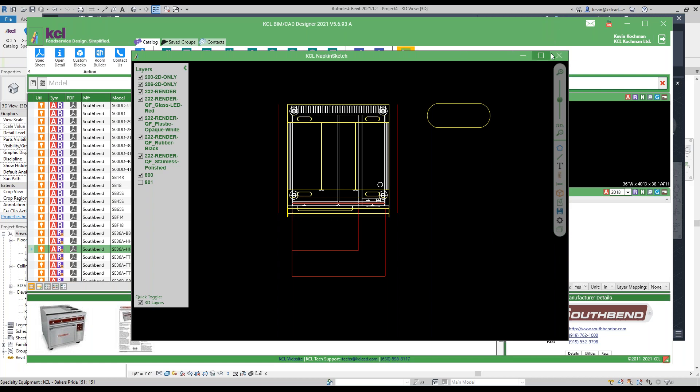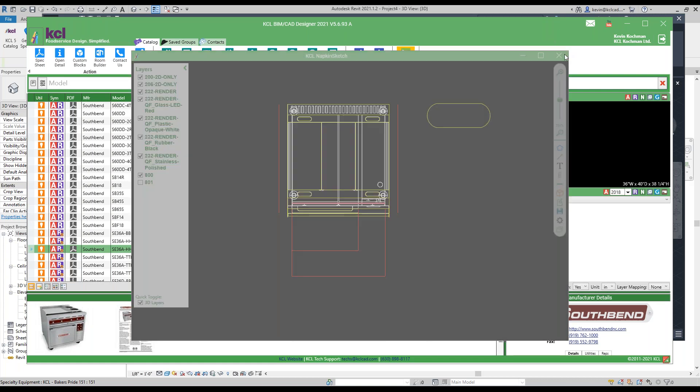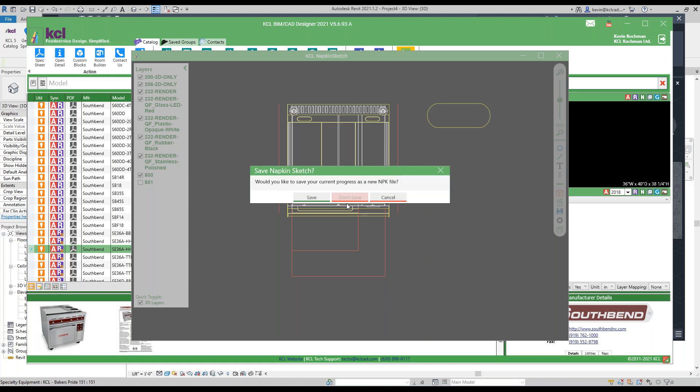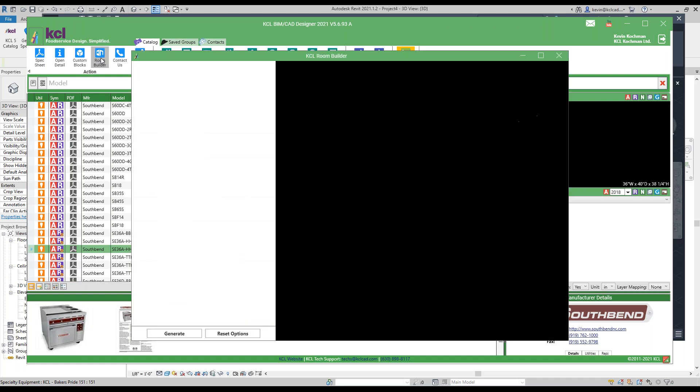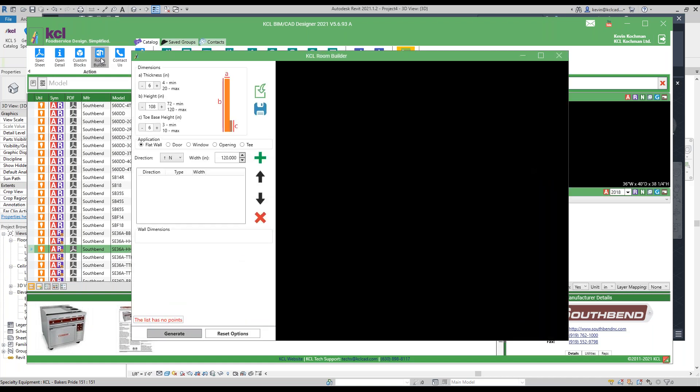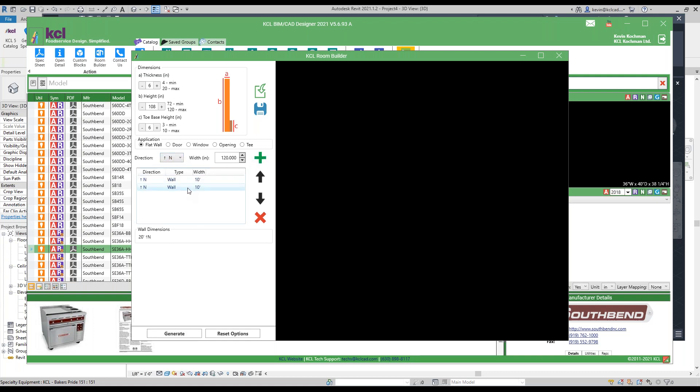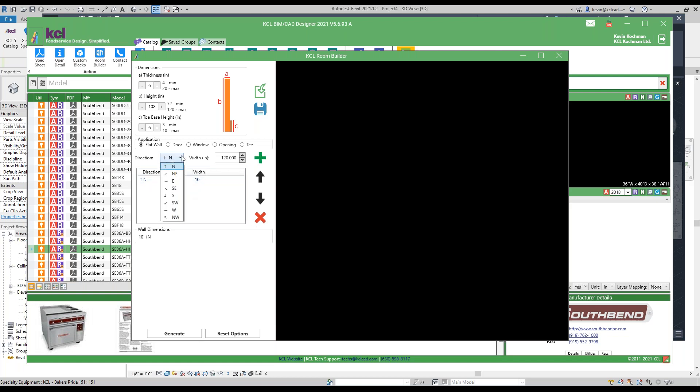Last one, just one little new thing that we have is Room Builder. And Room Builder allows you to construct, we have a more detailed webinar on this, but basically walls, doors, and windows, you can use them in any design application. So we'll do a north wall, 10 feet. We'll turn the corner and go east. Maybe we want to go four feet.